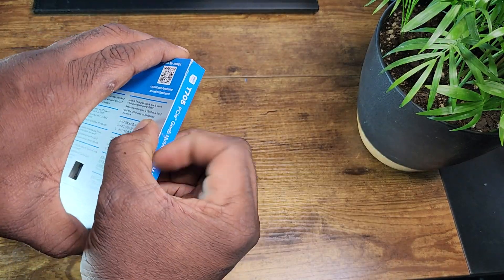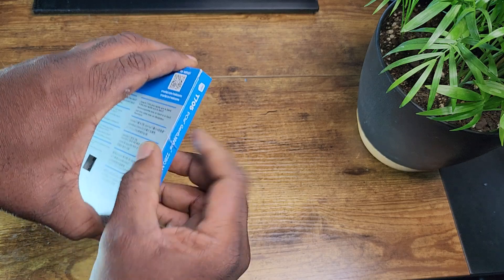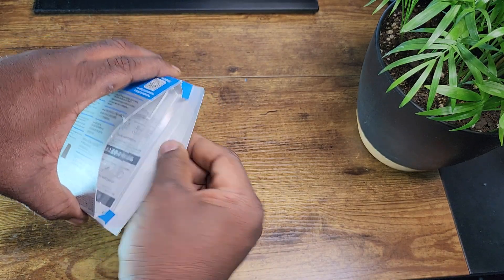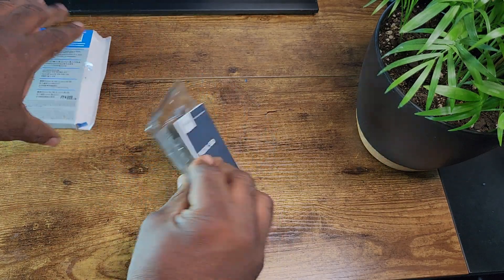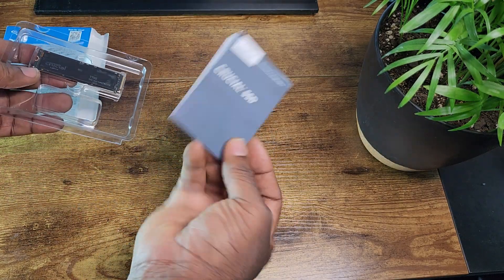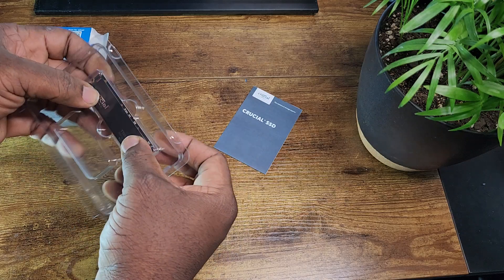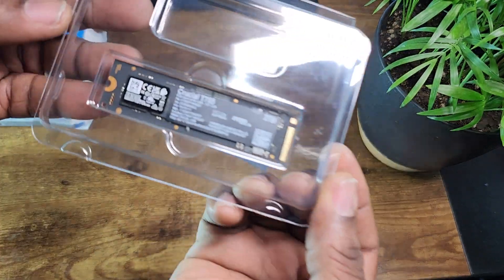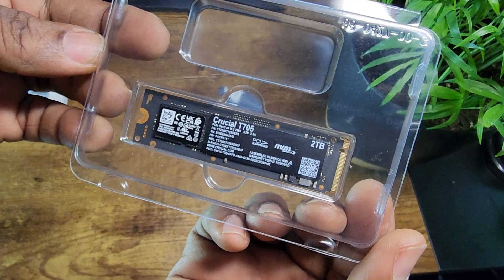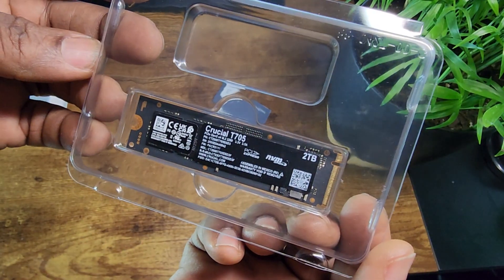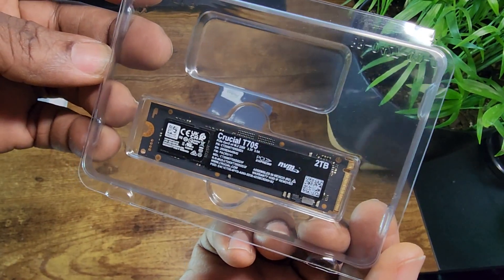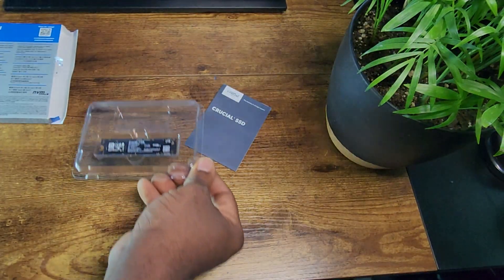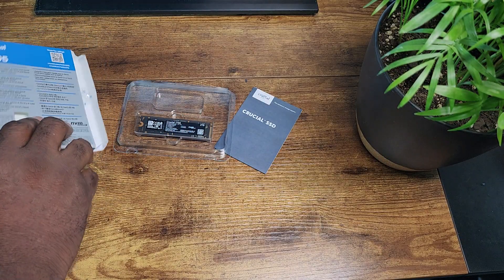So like I said, not much - the manual and the drive itself. There is something beautiful about it though. Yep, that's all there is to it.